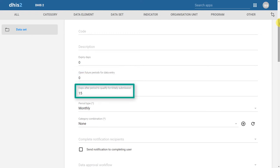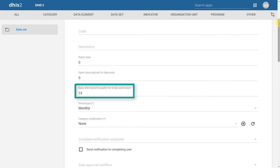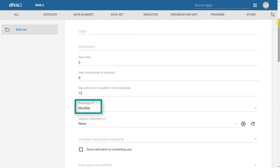We can also define the number of days in which this dataset qualifies for timely submission. In the reporting rates demonstration, we showed that we can calculate the number of timely reports that have been submitted. The timeliness of those reports is defined in this particular field. If I indicate that 15 days is the days after the period to qualify for a timely submission for this particular dataset, and this dataset is monthly, the dataset must be submitted within 15 days of the next month in order to contribute to being timely within DHIS2. The period type is the period of data collection for this dataset, defining how often data is entered into DHIS2. In our example, we identified the syndromic surveillance form is being collected on a weekly basis.